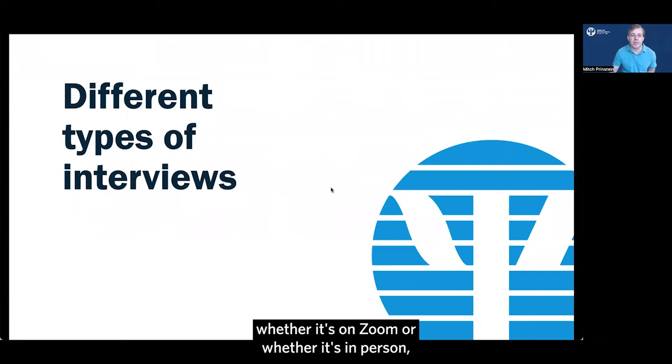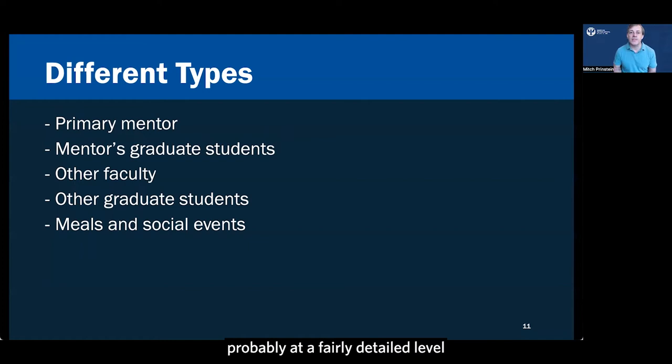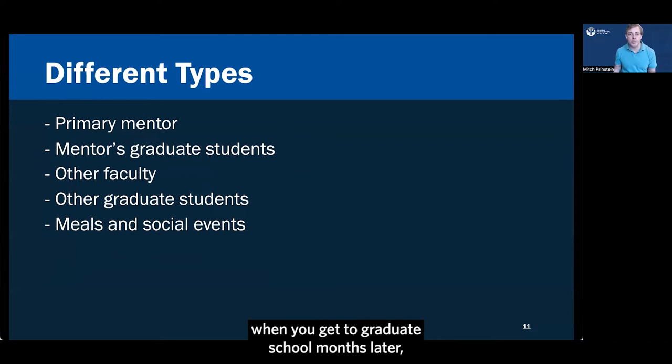Now, when you start the interview day, whether it's on Zoom or whether it's in person, as I mentioned, there will be different types of interviews. Of course, you're going to meet with the primary mentor. And within that meeting, you're really going to be talking probably at a fairly detailed level about which projects they have going on and exactly which kinds of research questions you might be interested in. It's okay. You don't have to have the title of your dissertation ready to go at the time of that interview, but you might want to be able to reflect specifically on what kinds of projects or ideas might seem of interest right now.